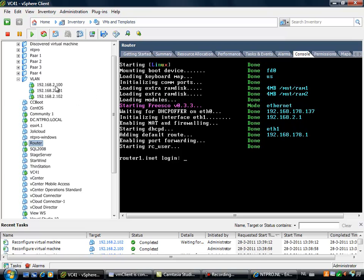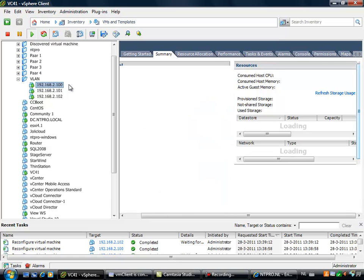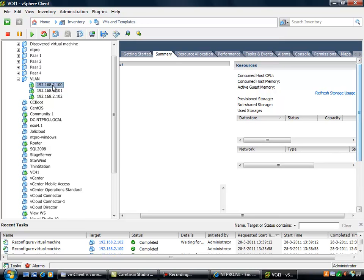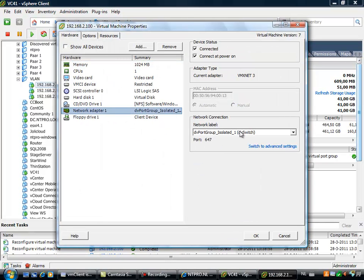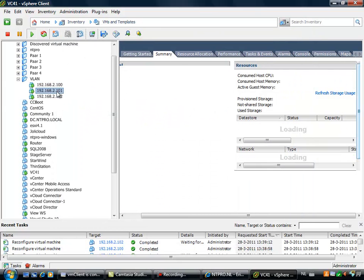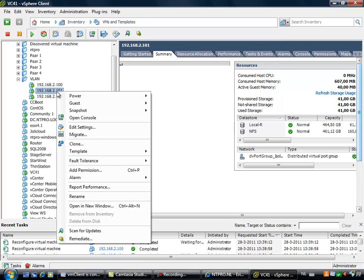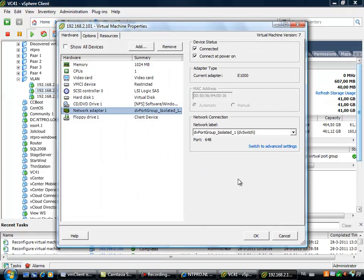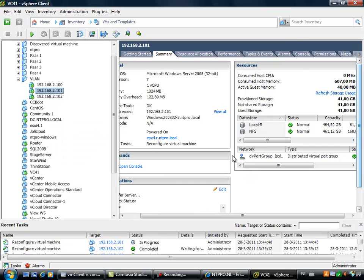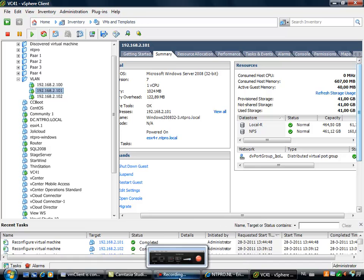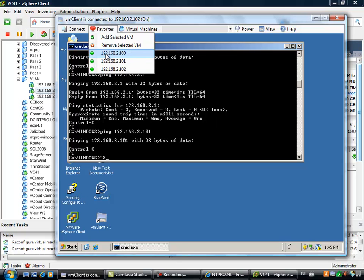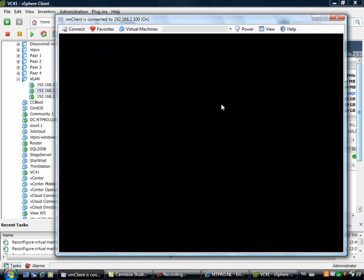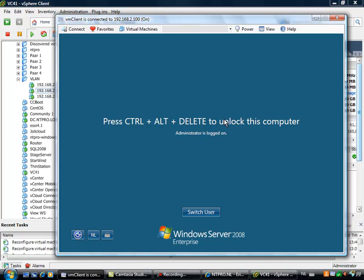I have created three virtual machines that are automatically provided with an address from my Frisco image. Those three virtual machines are going to ping each other. In the first case, all three are configured in isolated 1, so they share the same subnet and the same private VLAN ID. Virtual machine 100, 101, and 102 are all configured with isolated 1. When I hop over to the VM client, I'm able to switch back and forth between those three virtual machines.